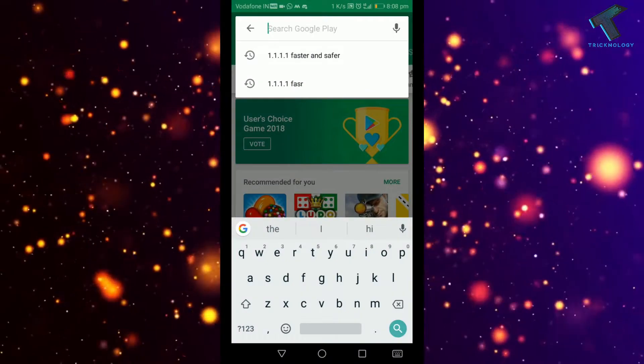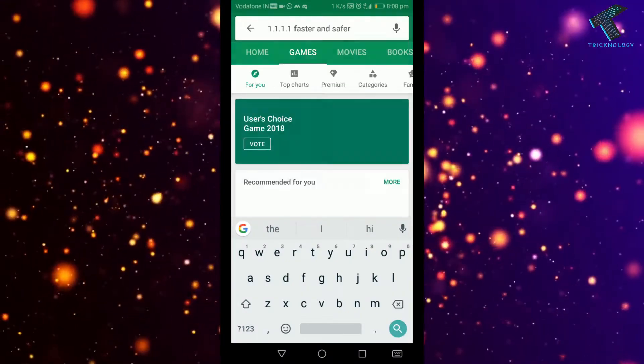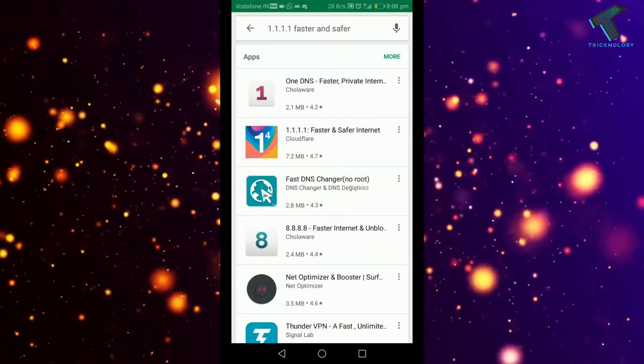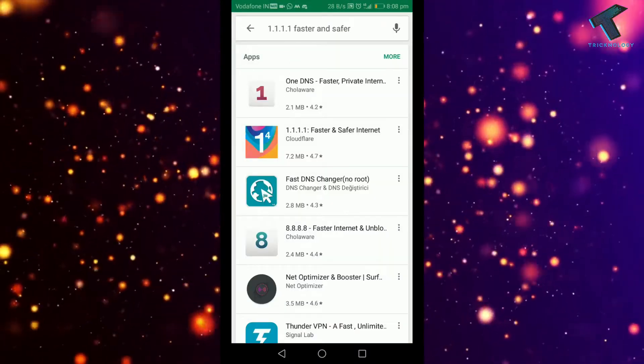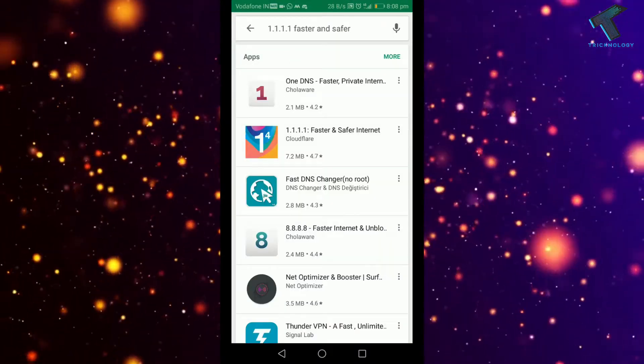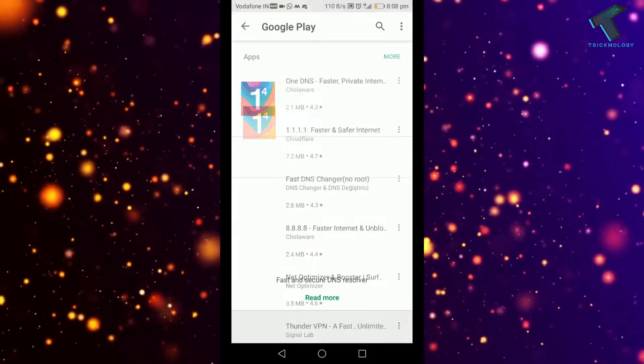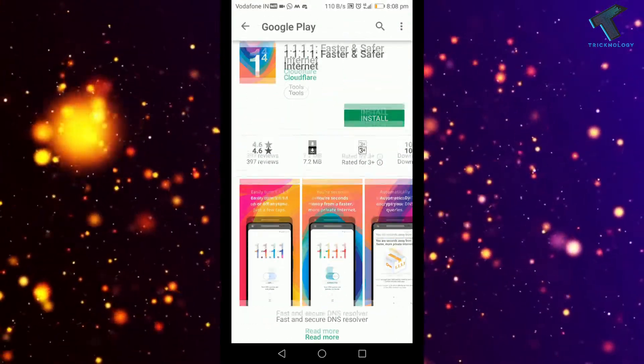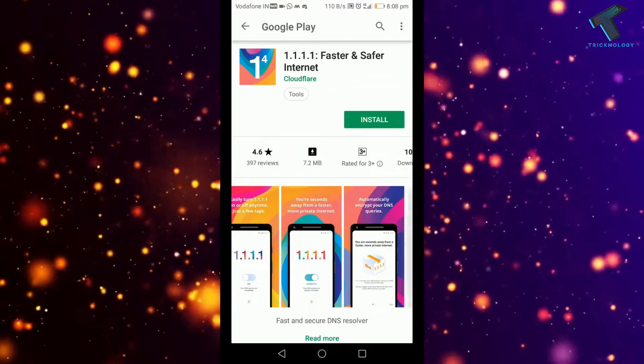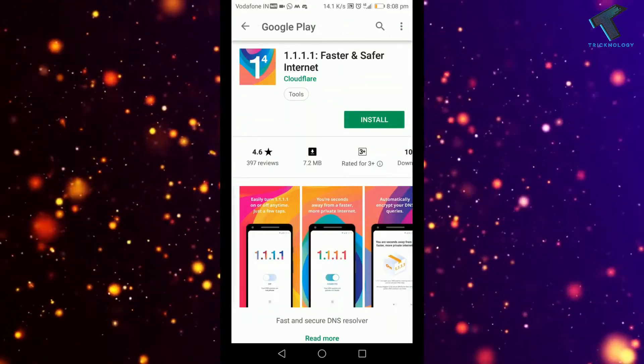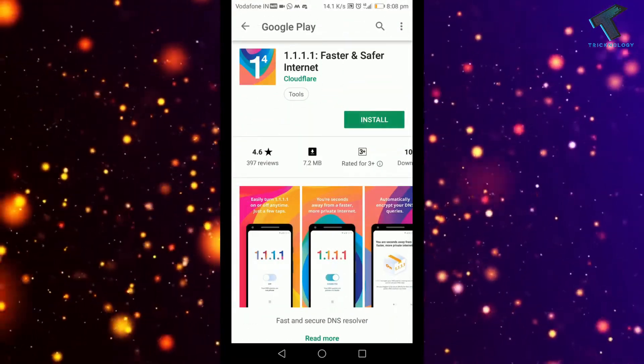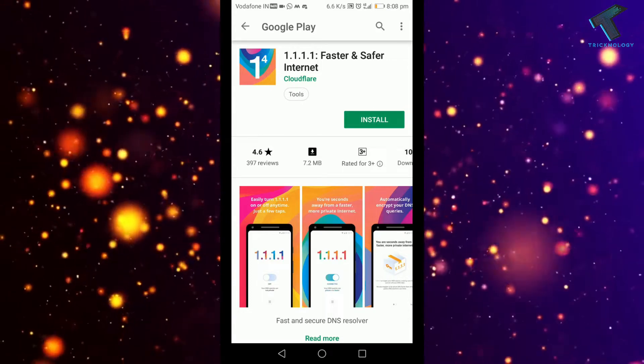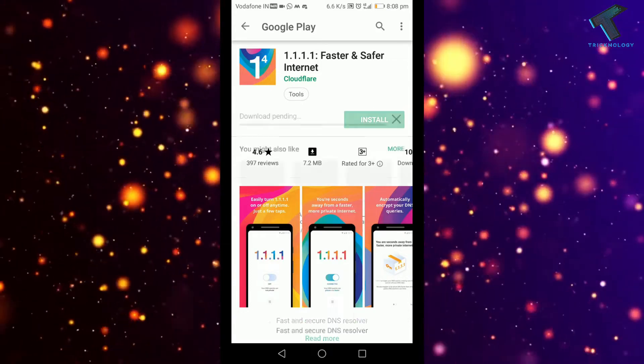You have to go to your Play Store and type '1.1.1 faster and safer'. Then you will get this app on your Play Store. After that, you have to install this application on your Android mobile phone.